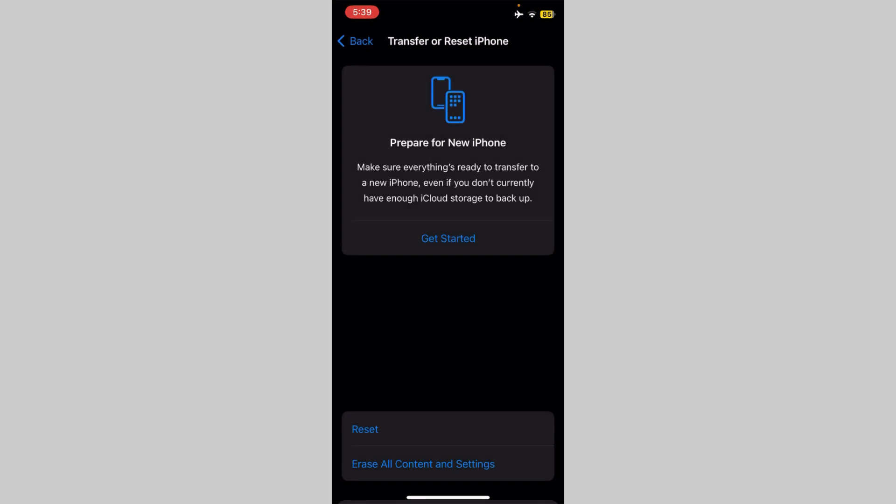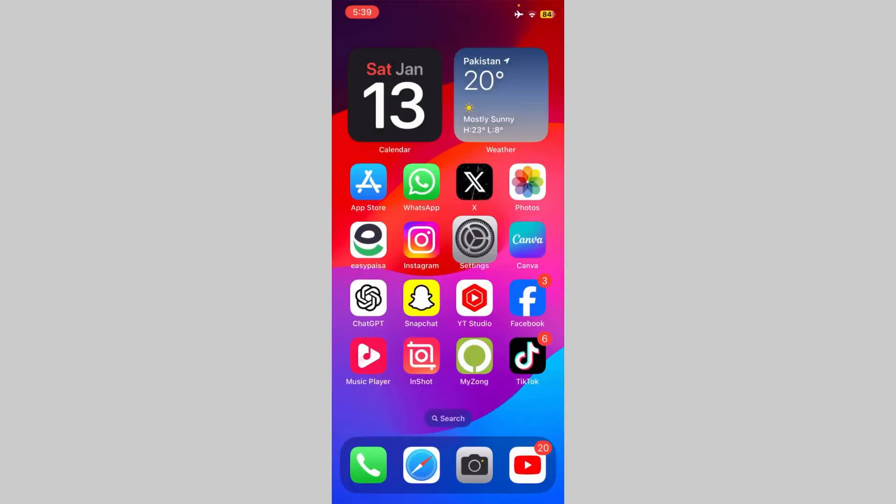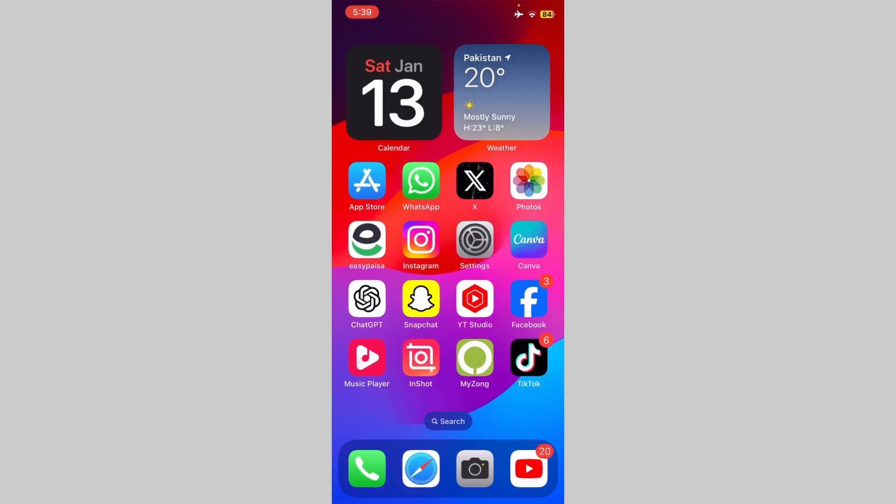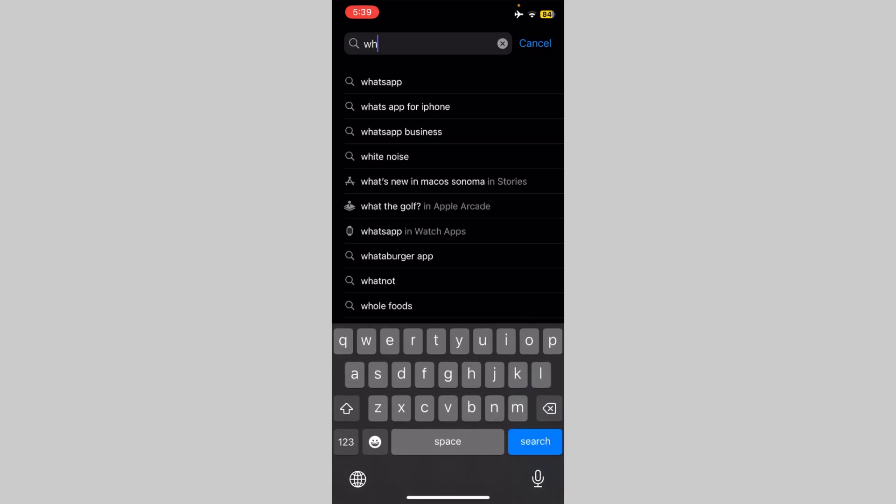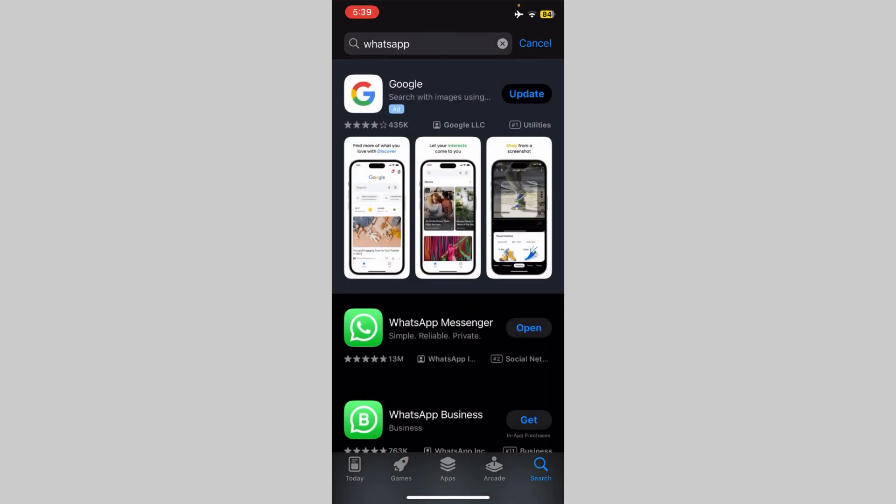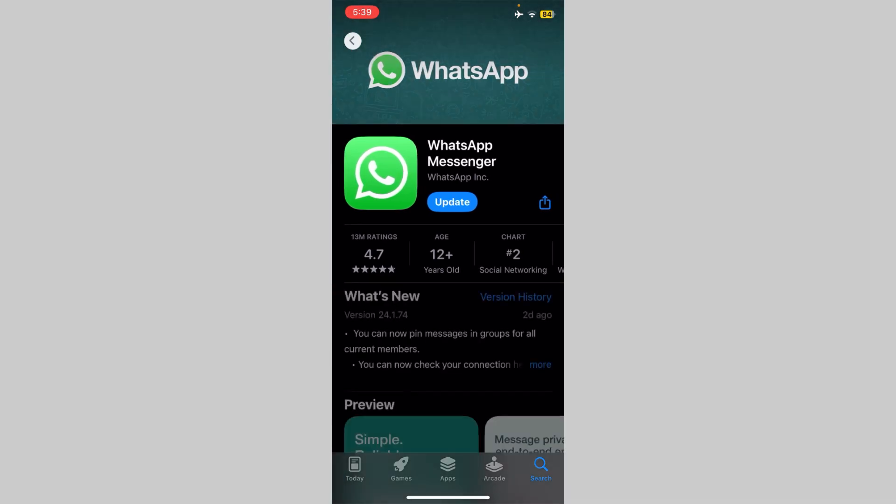After resetting, go back and open App Store. Here search WhatsApp. Now update your WhatsApp app. After updating, restart your iPhone.